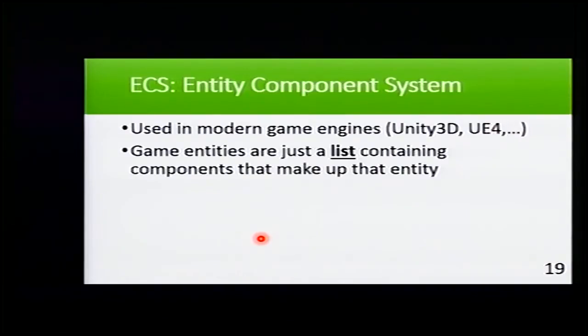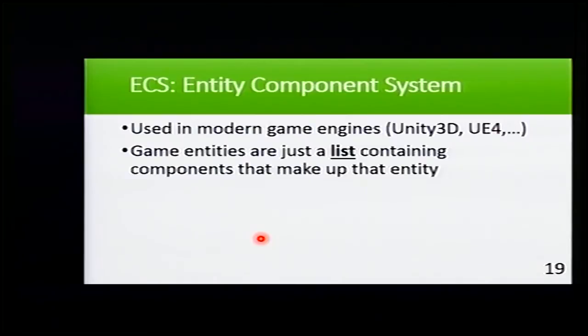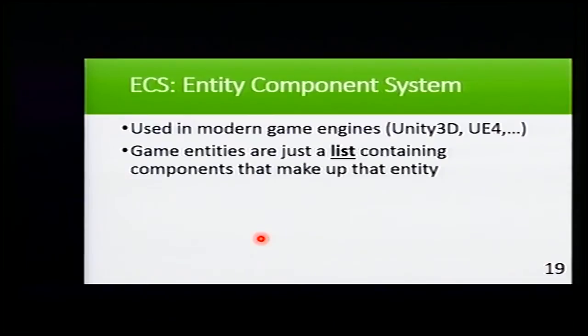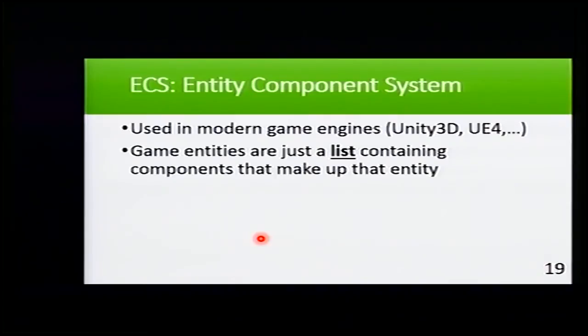Well, I have the pleasure to introduce you to the Entity Component System. It is used in modern game engines such as Unity3D or Unreal Engine 4. The basic concept is that the game entities that go in our game are just a list containing components that make up that entity. Nothing more, it's just a list.